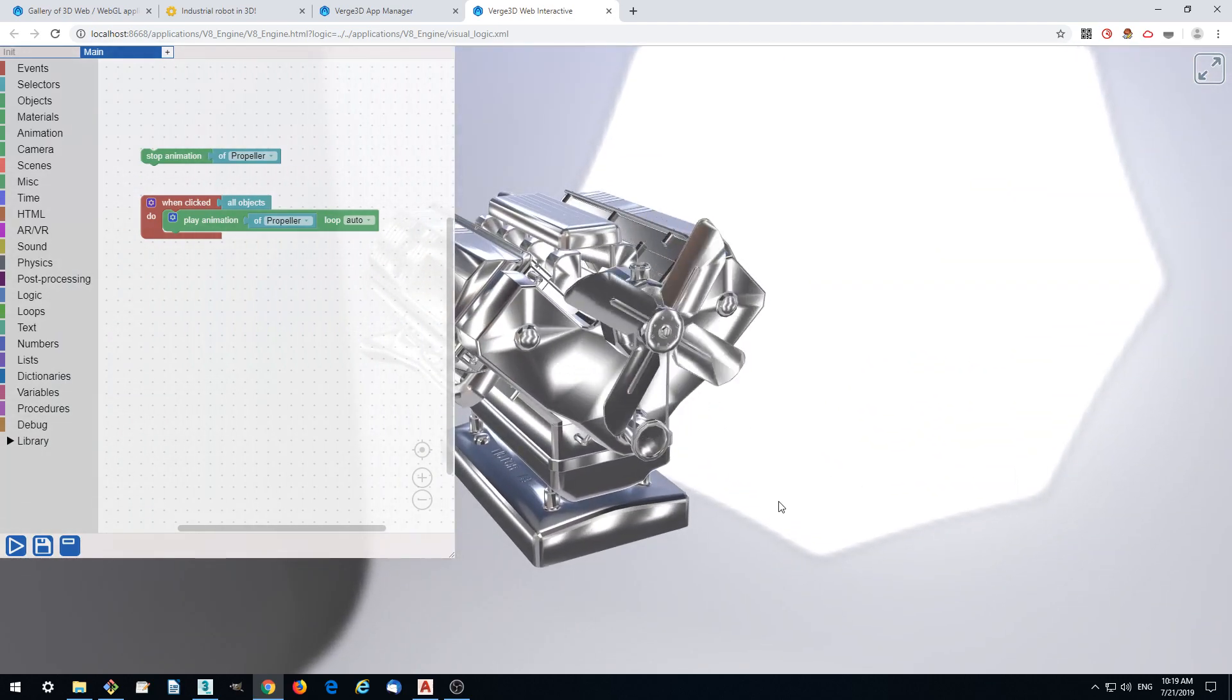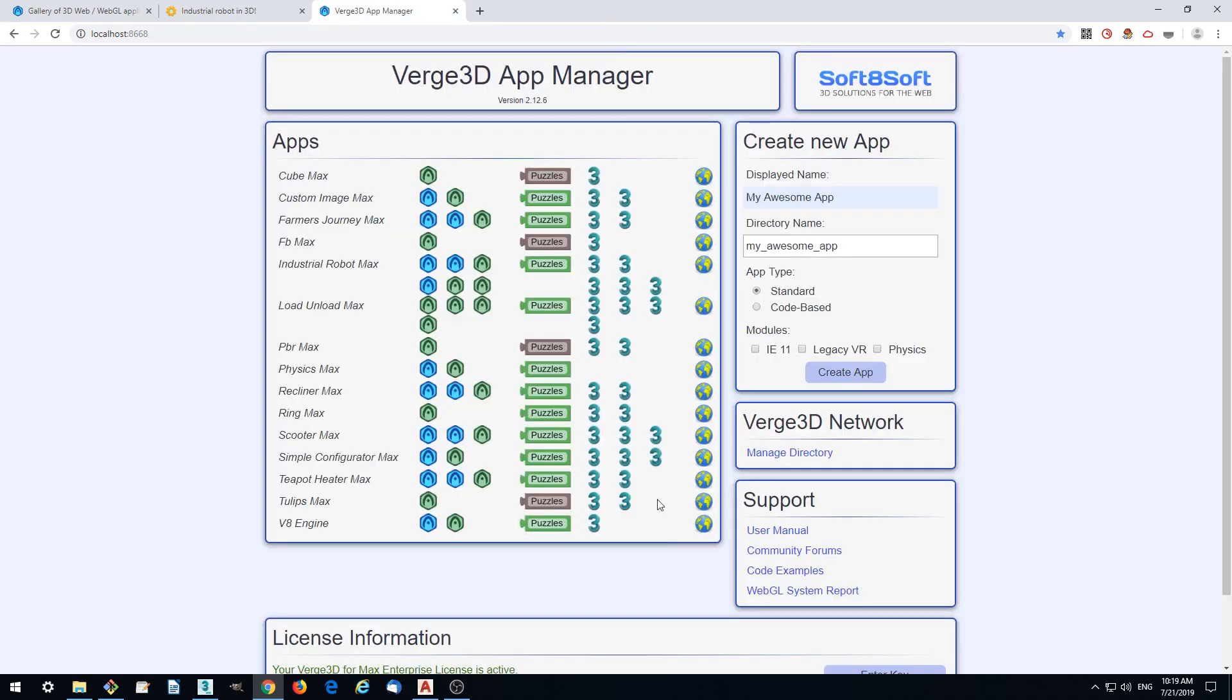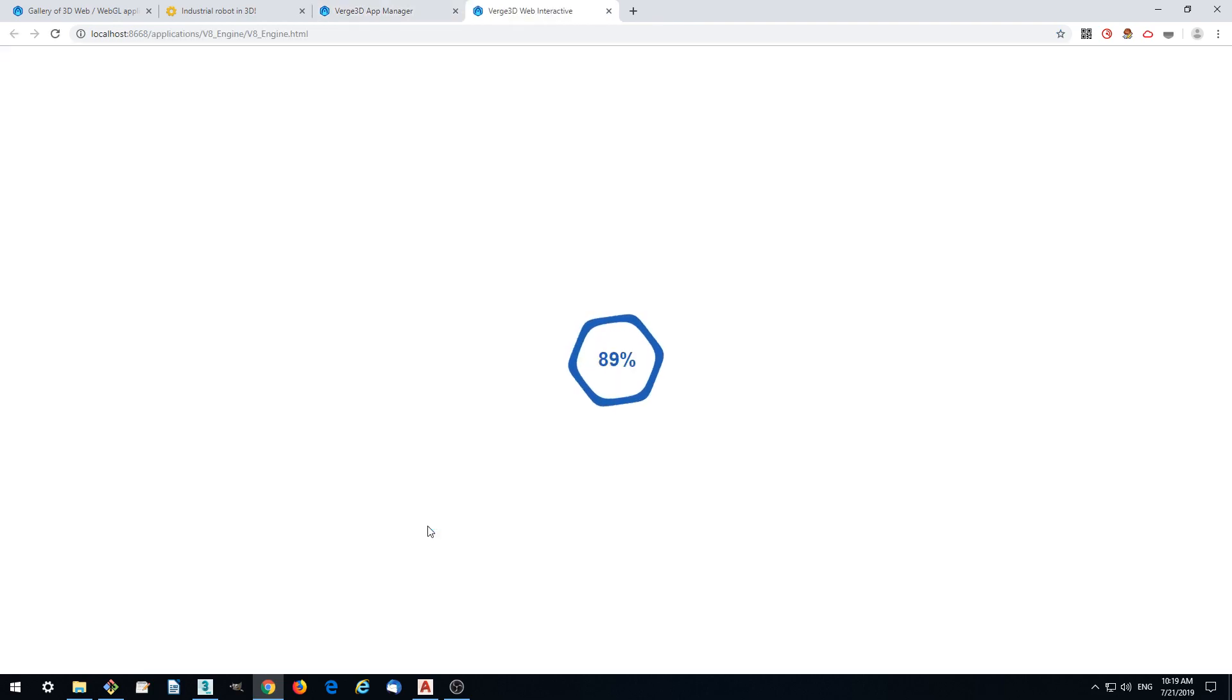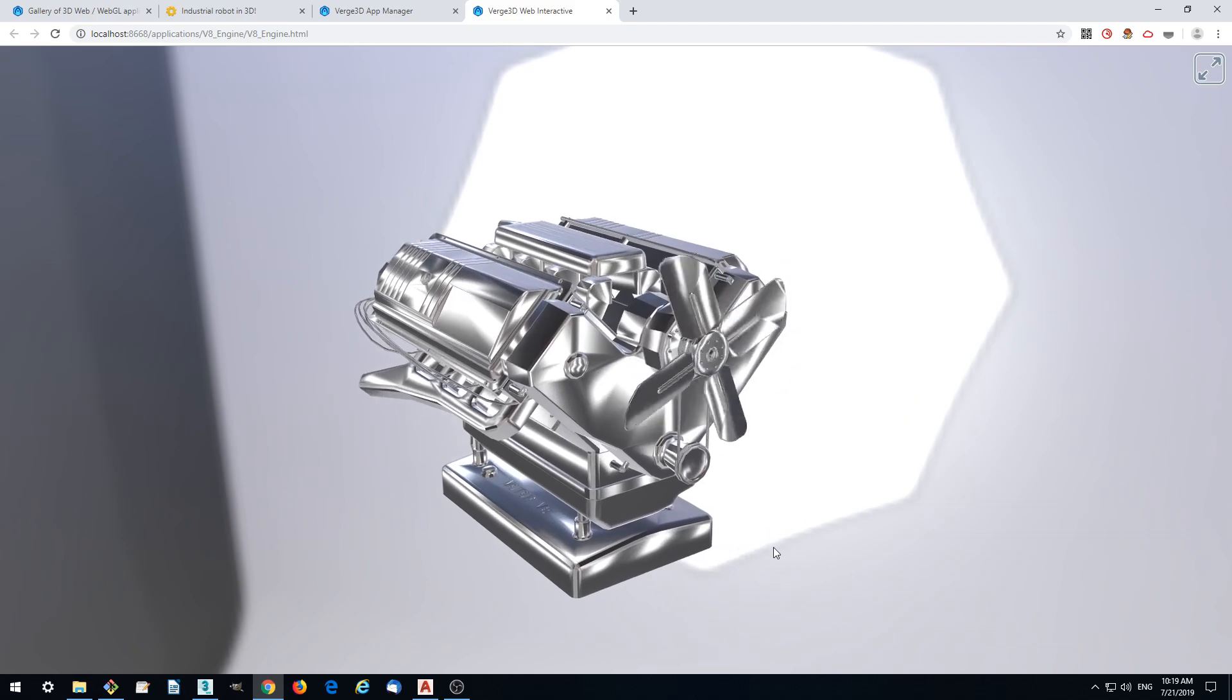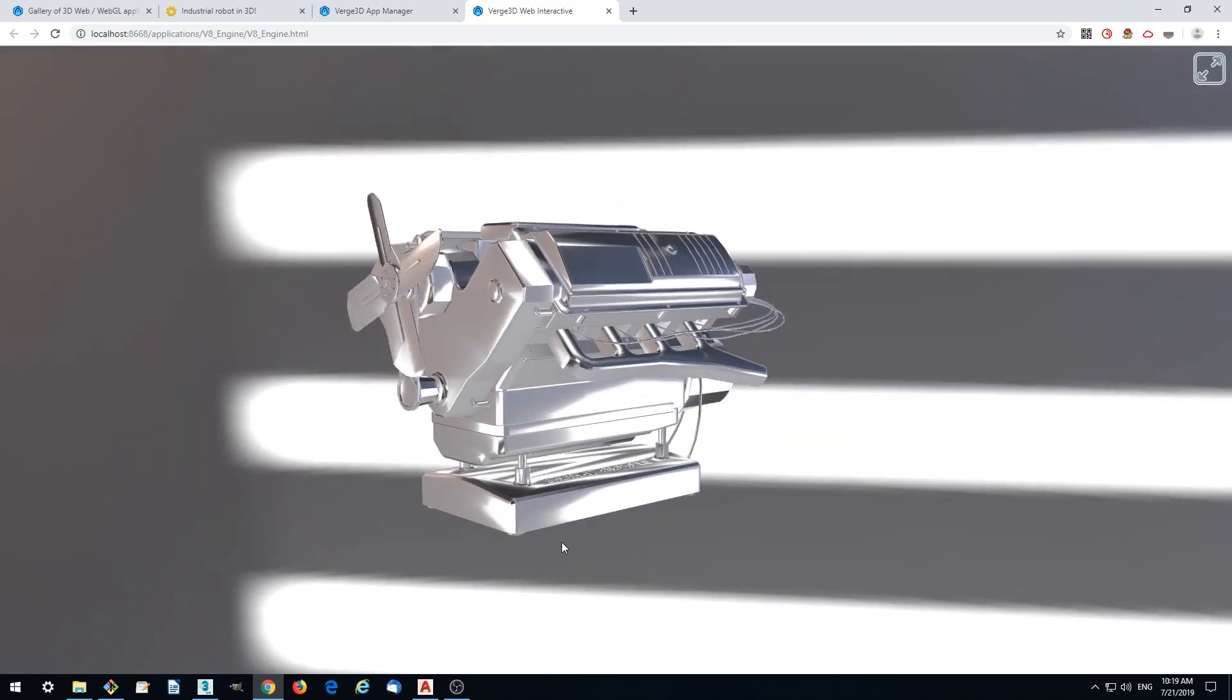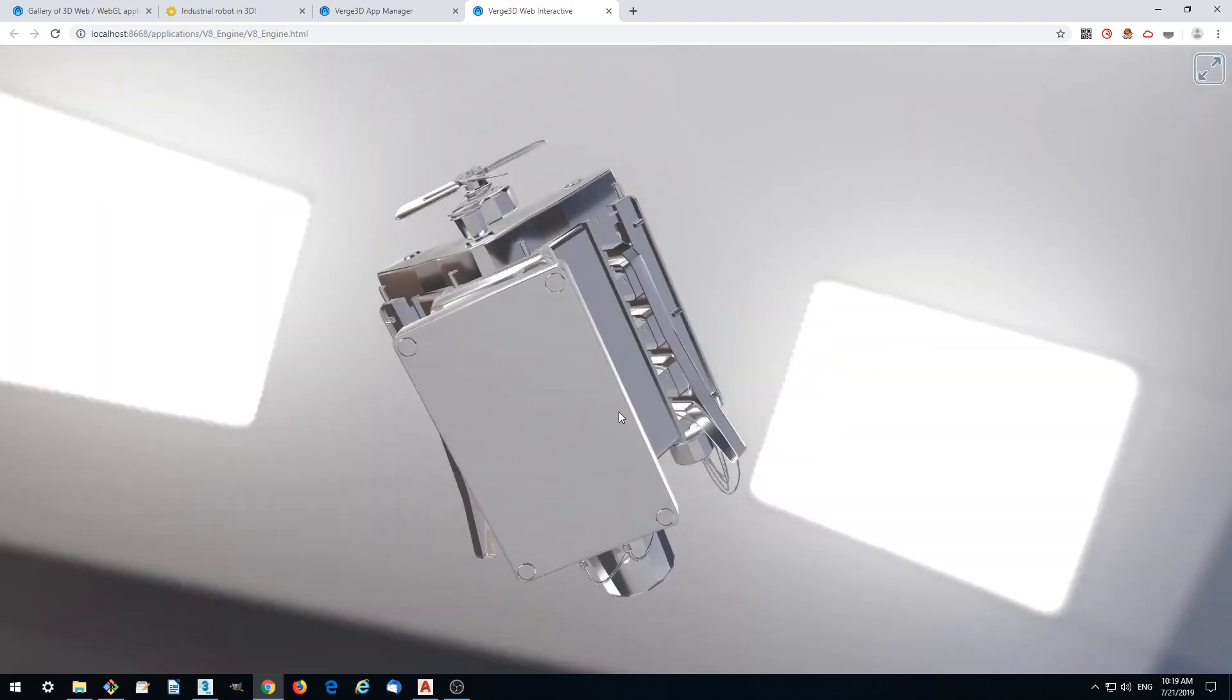We can close puzzle editor now and run our application again. We got interactivity in our model.